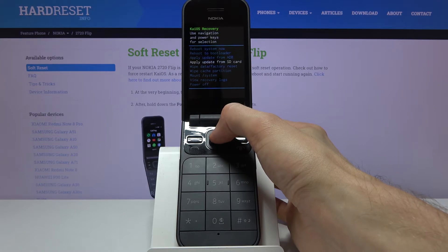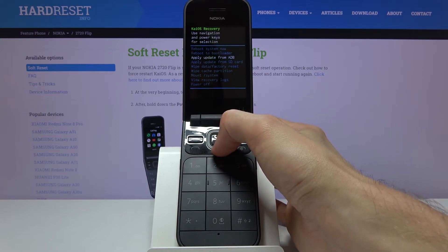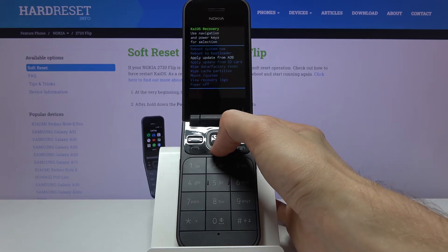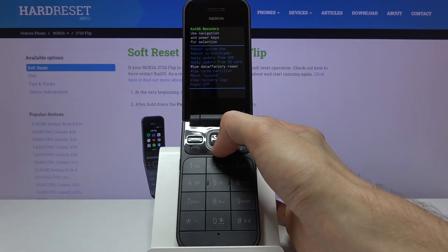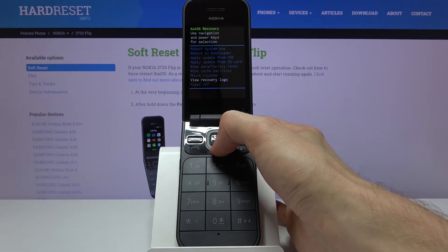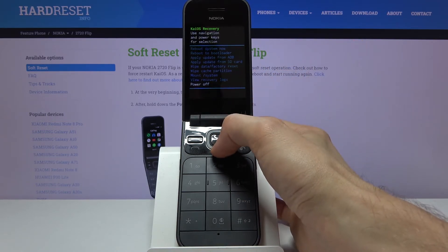As you can see, you can reboot the device. Reboot to bootloader seems to do nothing. You can apply updates from SD and ADB, perform a reset of the device, wipe the cache partition, mount some systems, view recovery logs, and simply power off the device.